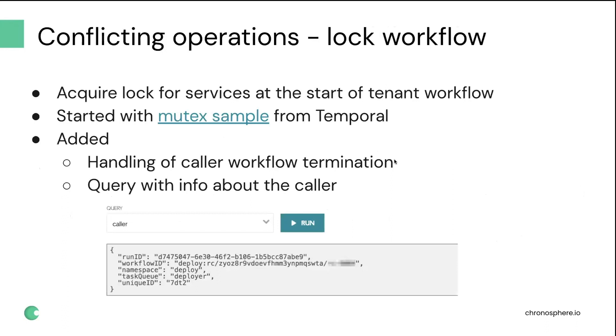At the beginning of the tenant level workflow, we need to try acquiring locks for all the services that we want to change. If we succeed, then we proceed with applying changes. If not, then the workflow will bail out. We implemented it based on the mutex sample that was provided by Temporal, and it worked out fairly well.